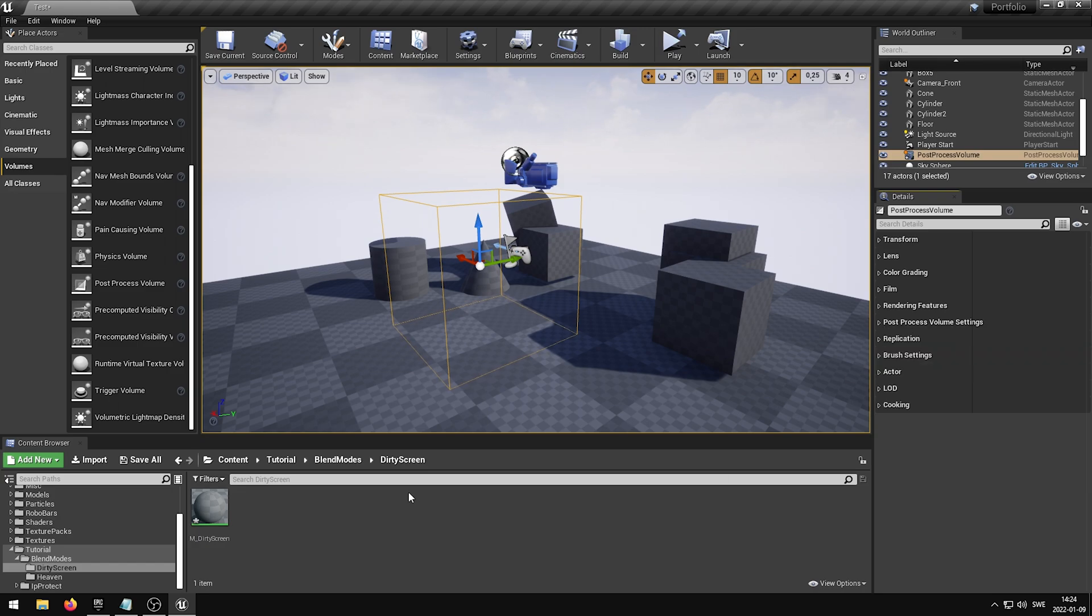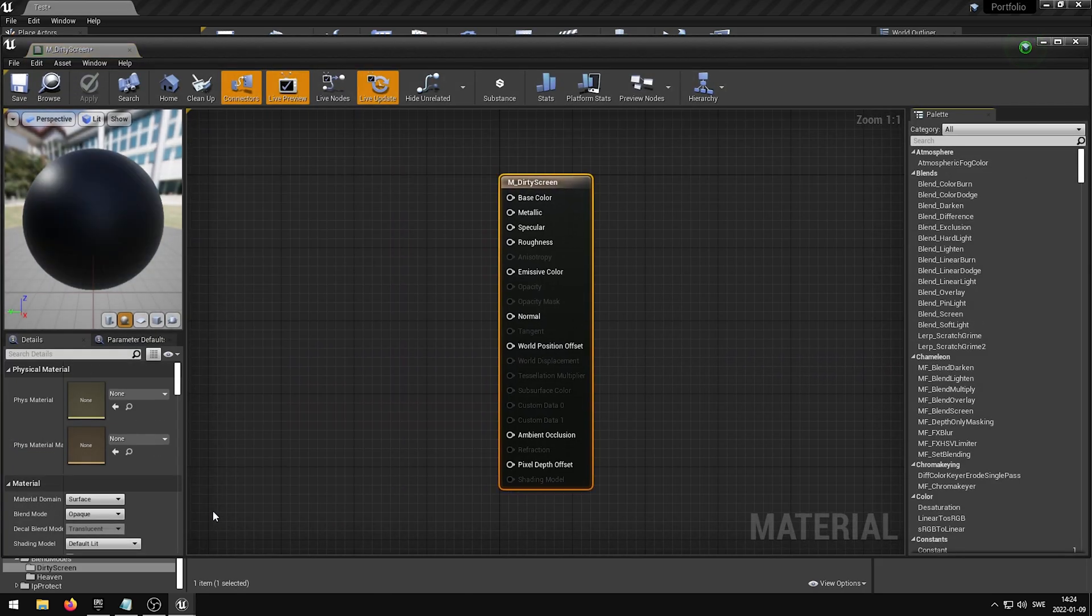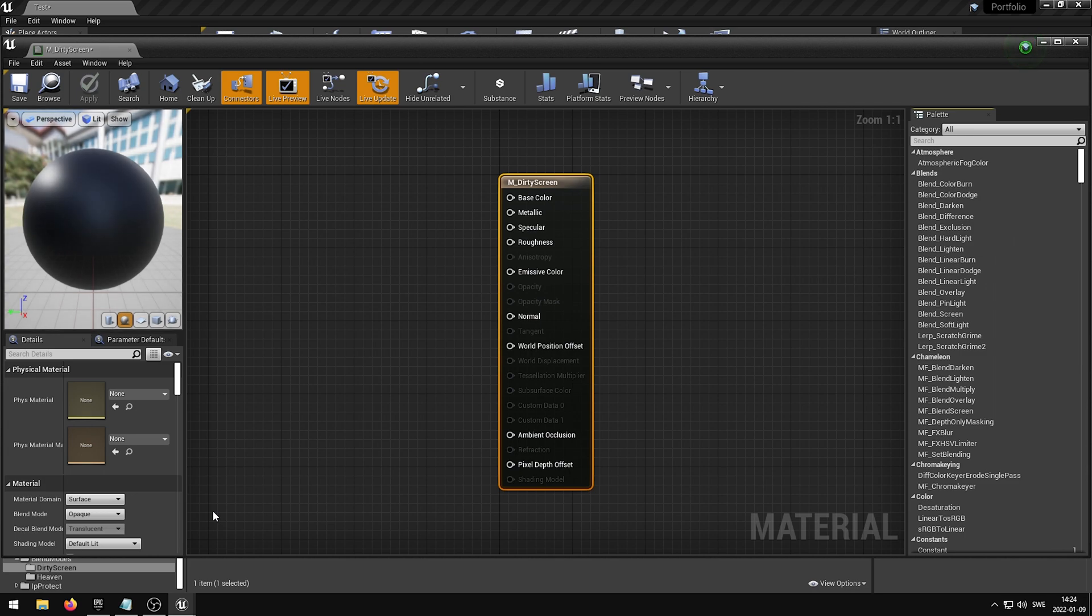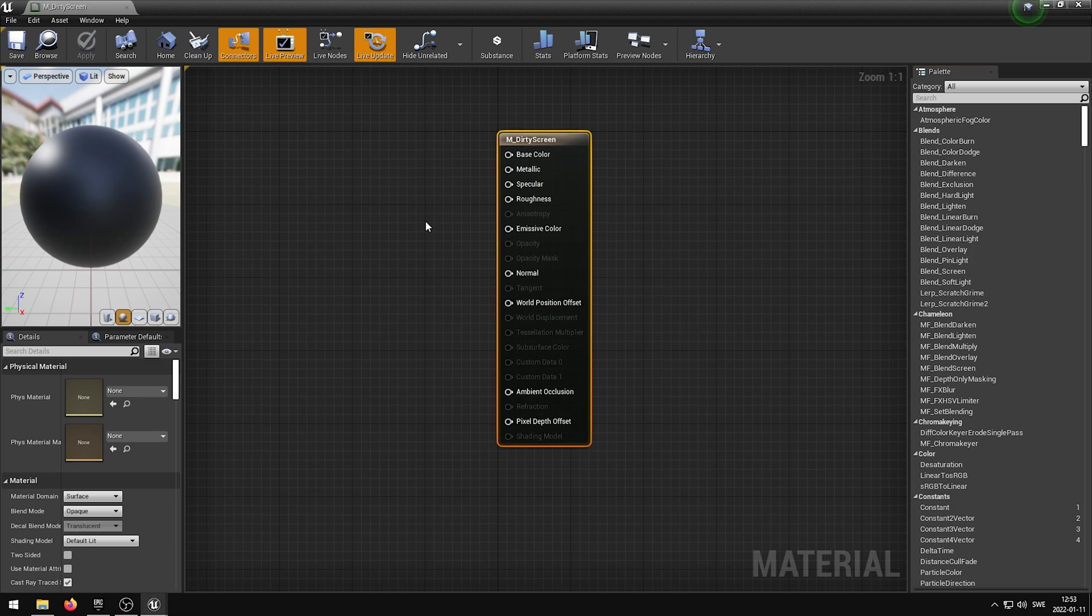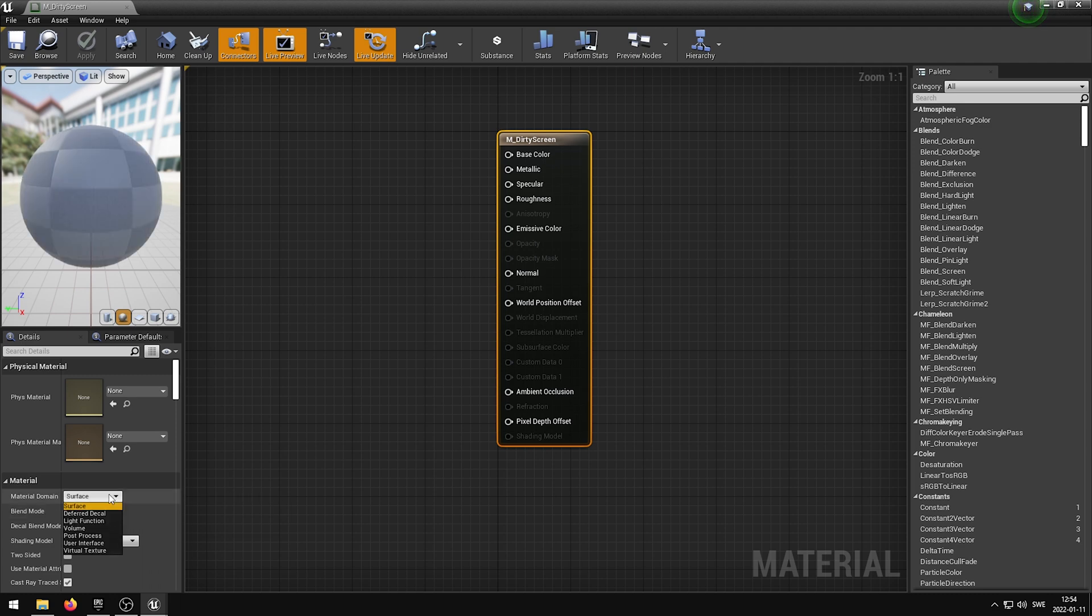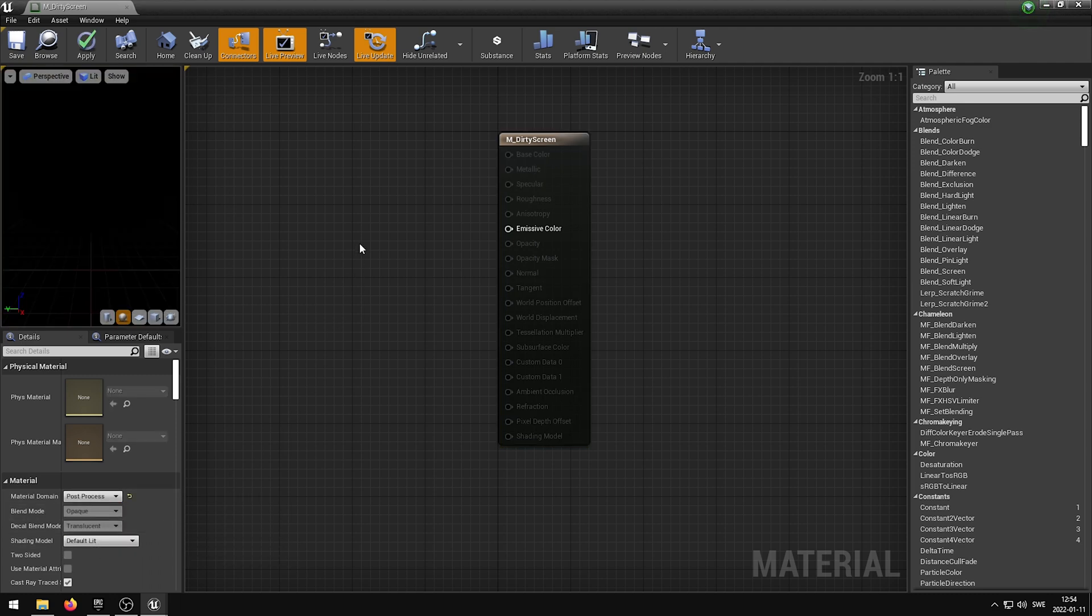You can now open your newly created material so that we can create the dirty screen effect. Since we have already bound the material to the Post Process Volume, the effect should be visible in the viewport as soon as we apply our changes to the material. In the Material Editor we need to go ahead and change the Material domain from Surface to Post Process. This is required for the material to be able to be viewed within the Post Process Volume.